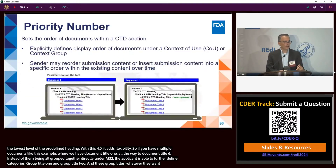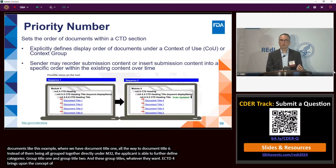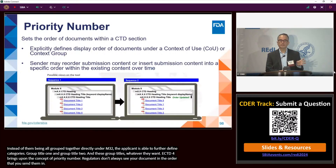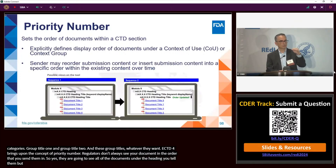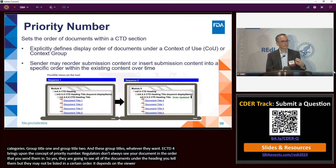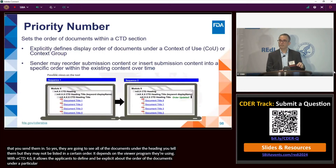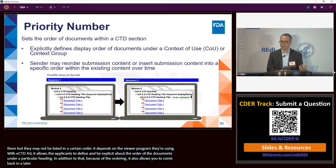eCTD 4.0 also brings about the concept of priority number. Today in eCTD 3.2.2, regulators don't always see your documents in the order you send them — they see all documents under the correct heading, but the listing order depends on the eCTD viewer program. With eCTD 4.0, applicants can explicitly define the order of documents under a particular heading. It also allows you to come back in a later sequence and change the order if needed.